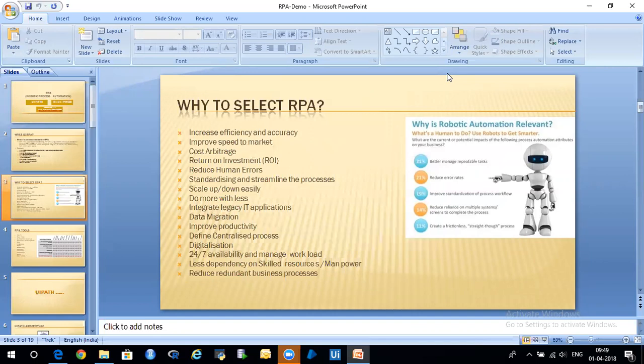Human errors are reduced to zero — whatever you configure the process to do, it will do exactly that and never do anything different. This is already proven in most domains, and UiPath and Blue Prism have already demonstrated that whatever you configure it will do the same thing every time. That's the reason customers are daring to take RPA solutions. Even security-wise, if even a single mistake happens, the RPA vendors are ready to provide full assurance and accountability.